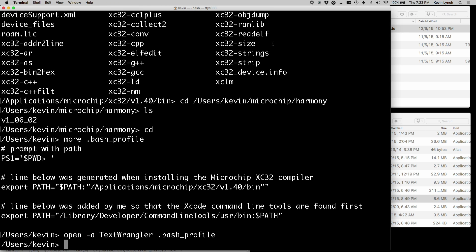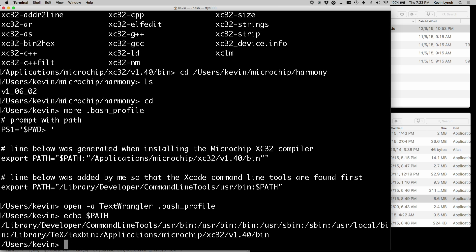So if I go back to my terminal window here, and I just ask it what path it's using, I can see the first directory in my path